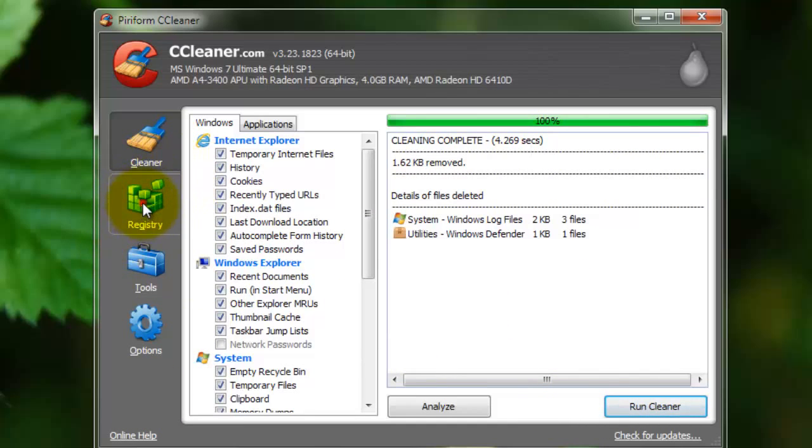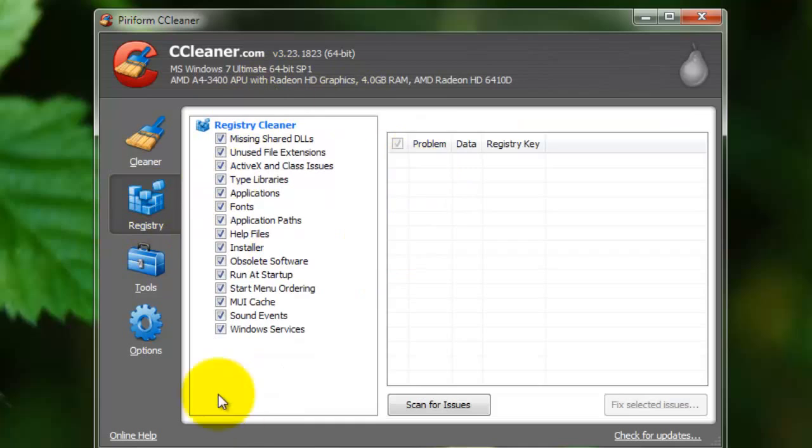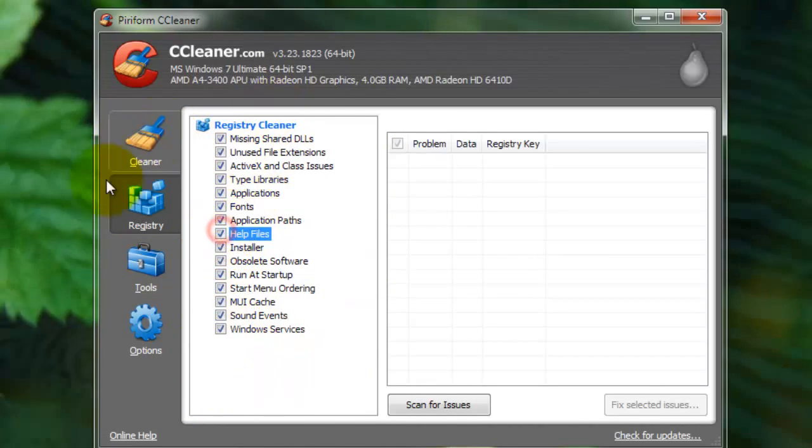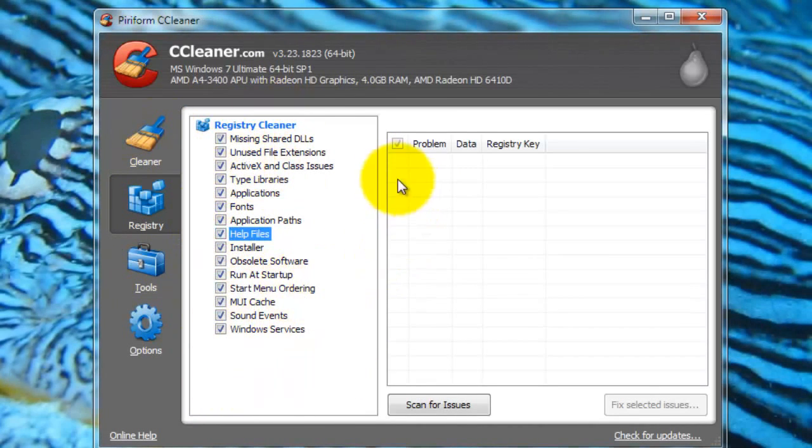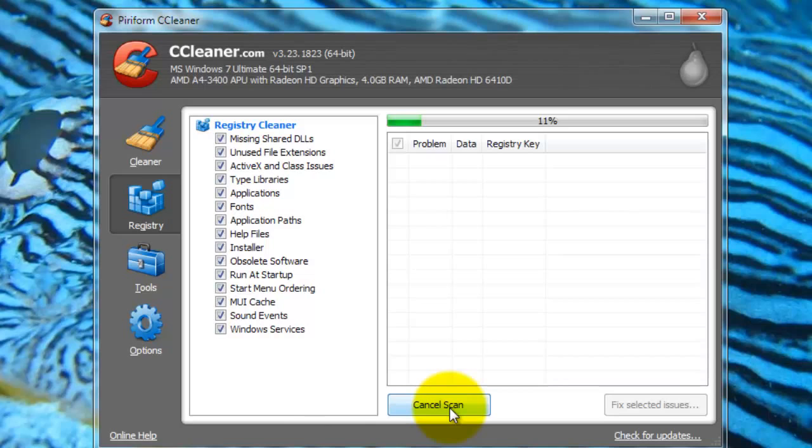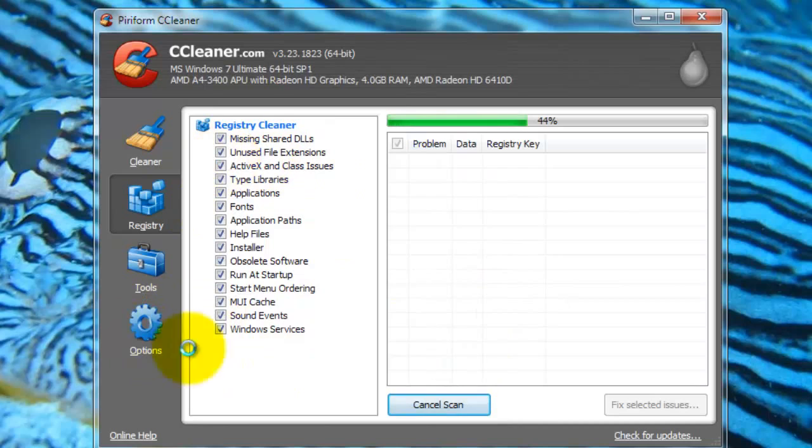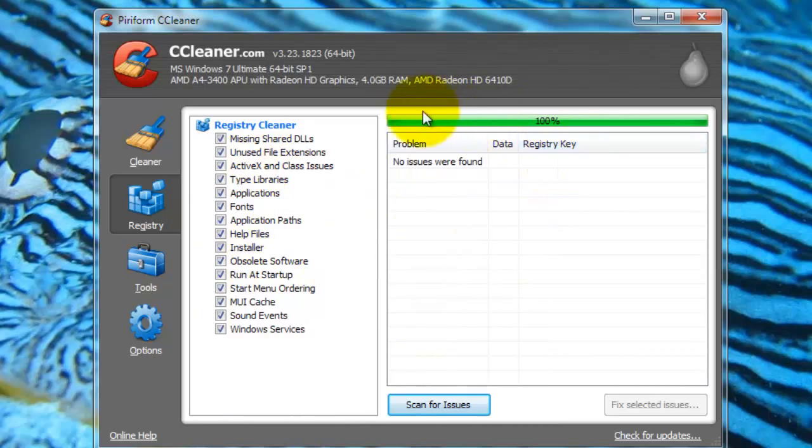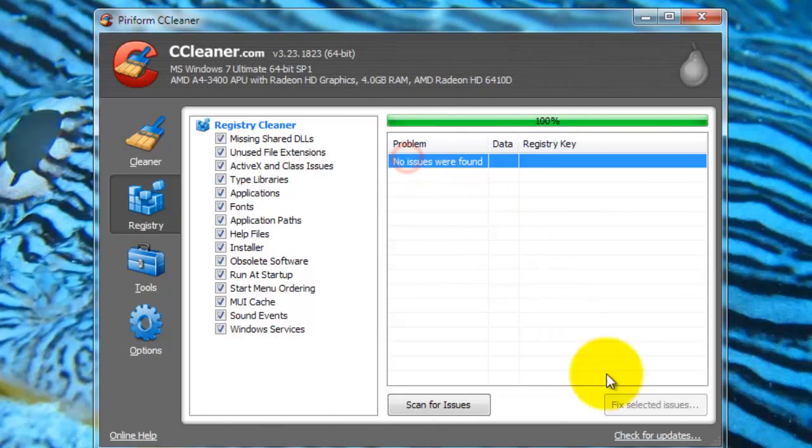Then if you go into the Registry tab, you can select what you want it to search for and what you want it to not search for, and then just press Scan for Issues, and this will scan the registry for issues, unneeded keys, invalid keys, or basically any issues. And the registry is a huge thing that really can slow down your computer, so this is really important. And it finishes pretty quickly, and I have no issues found.